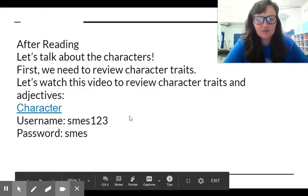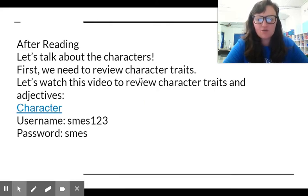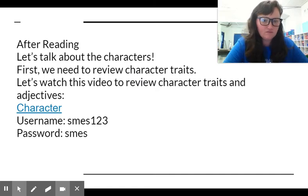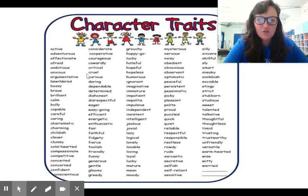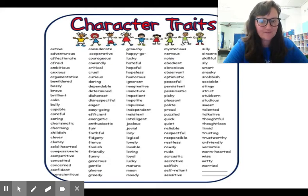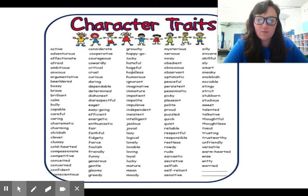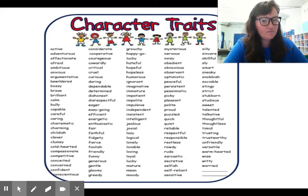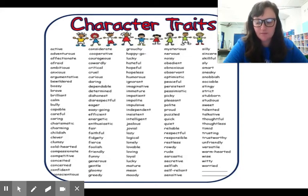Now let's talk about the characters. So we're going to review character traits. On our character trait chart right here, we have nervous. Was Camilla nervous about going to school? Yes, she was nervous about going to school. What about hopeful? Did she seem hopeful? Not really, so that word wouldn't really describe Camilla. Her parents were hopeful because they were hoping that someone would fix her.